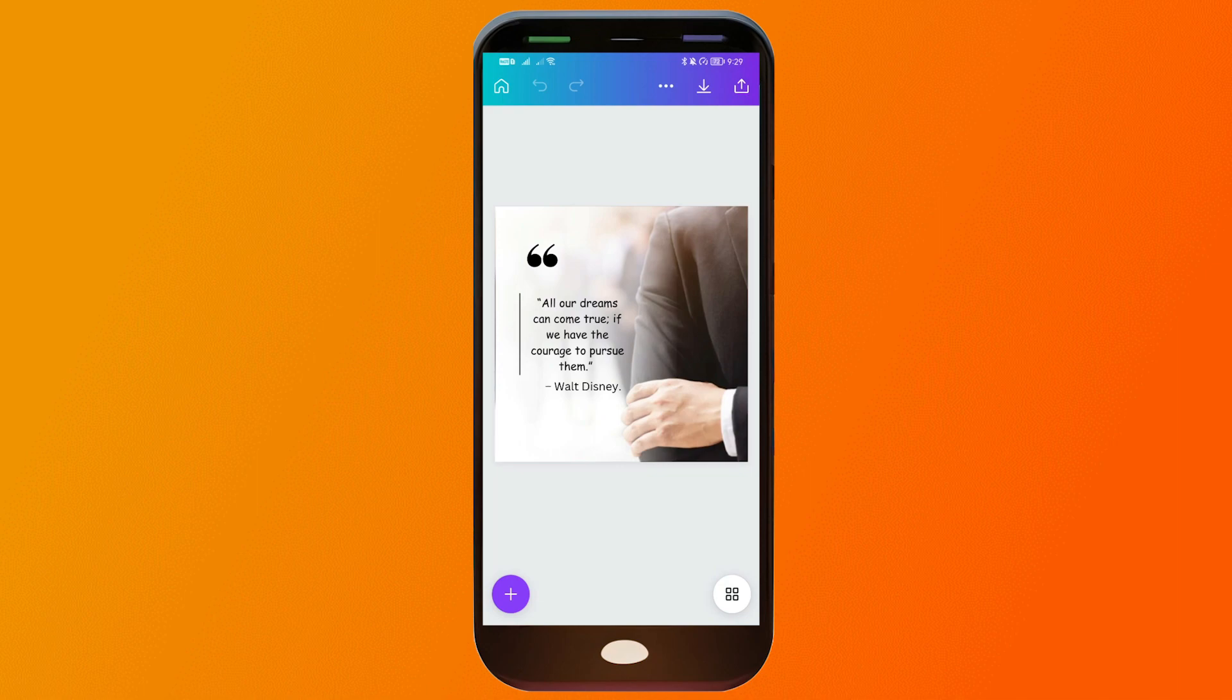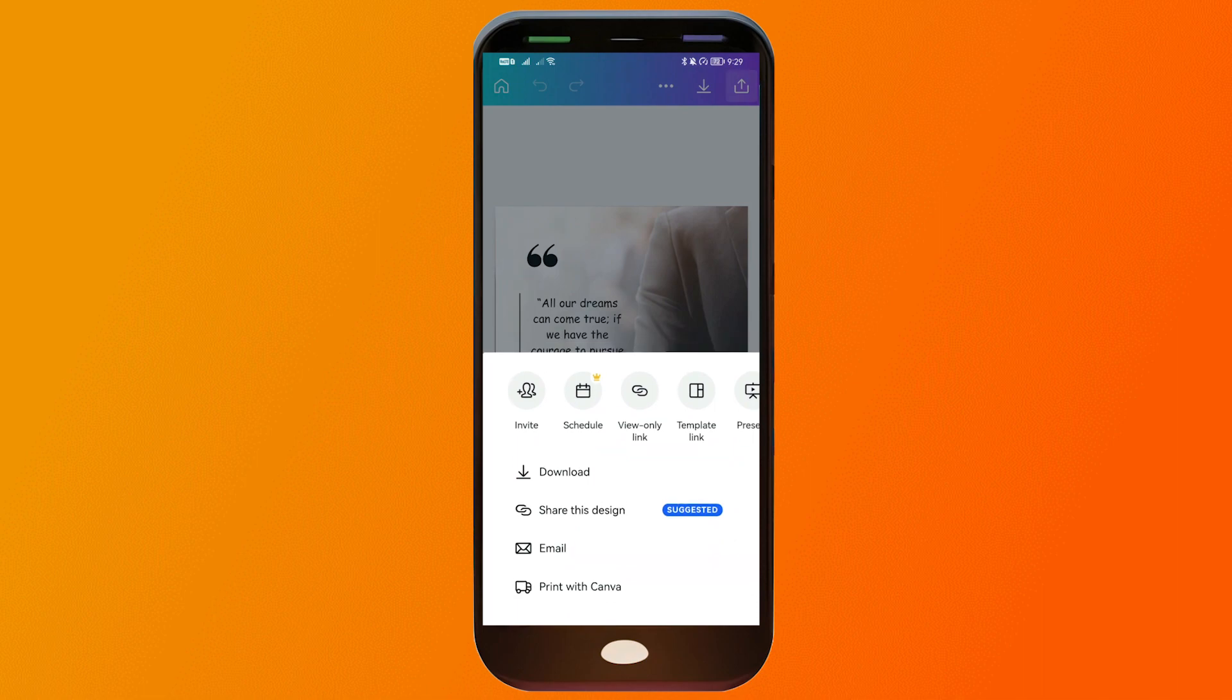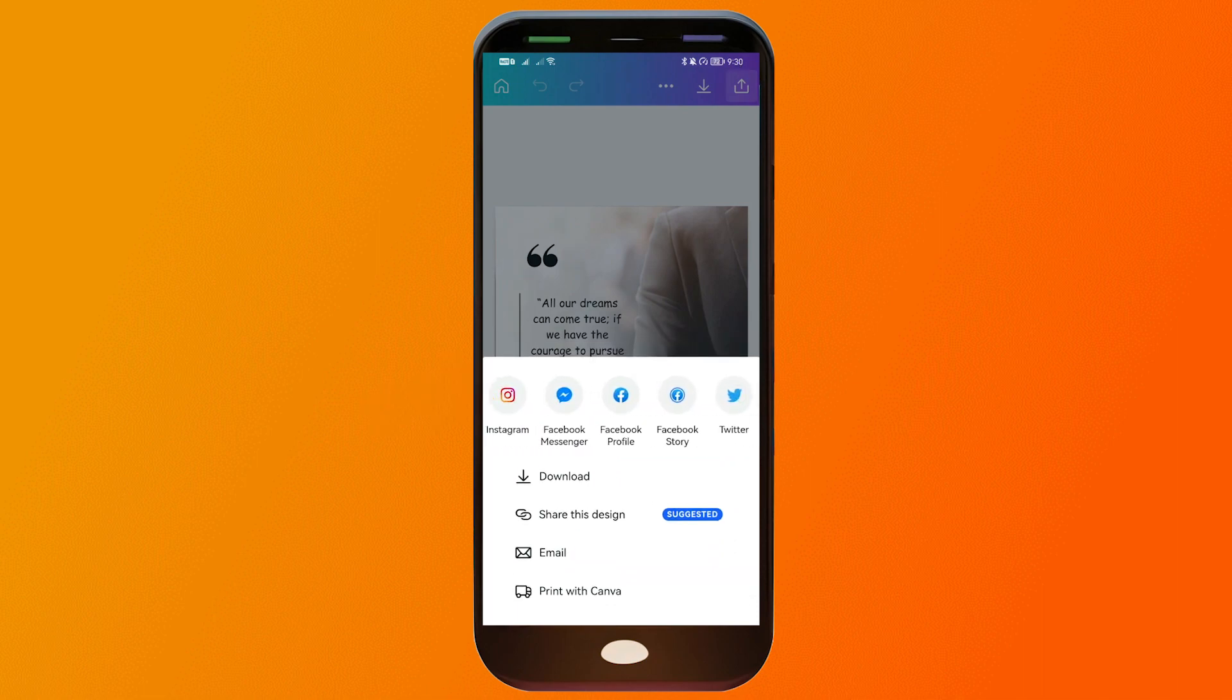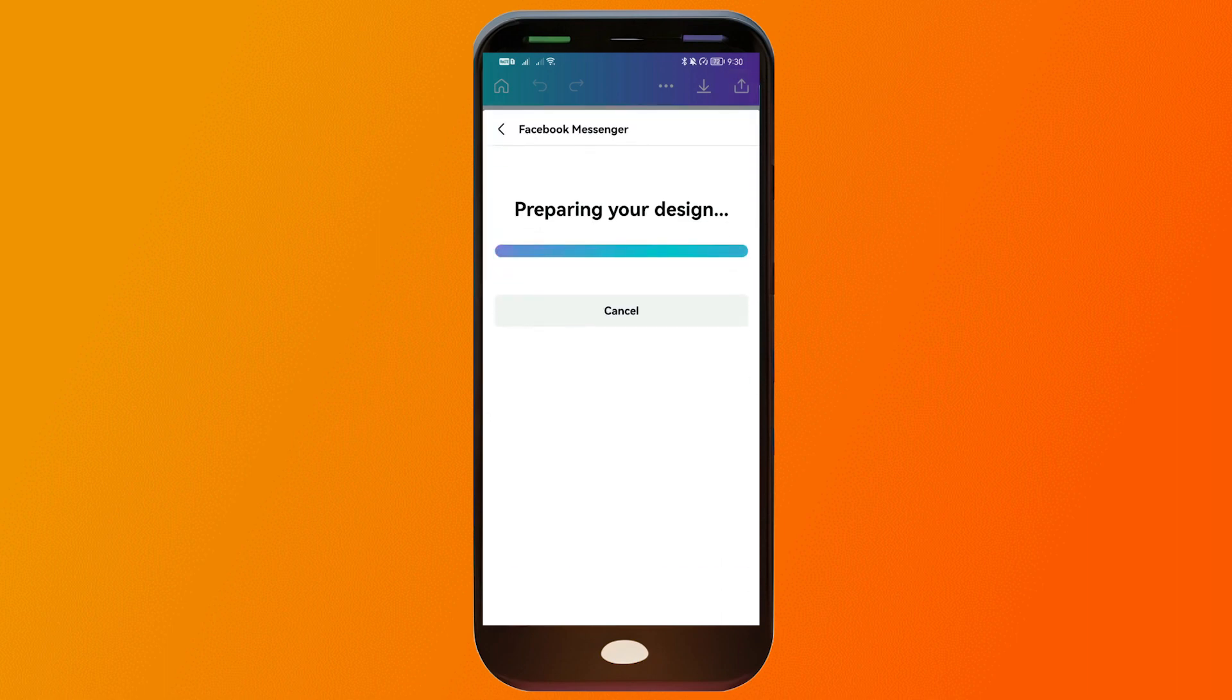All you have to do is click this button here, and then at the top, we're just going to scroll until we see Facebook Messenger. There you go, I'm going to click this one.